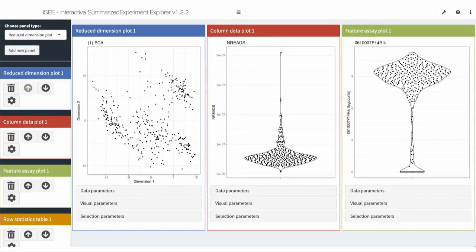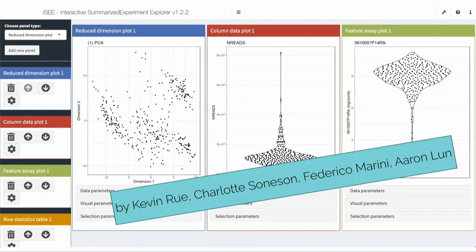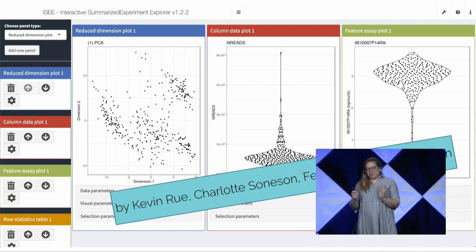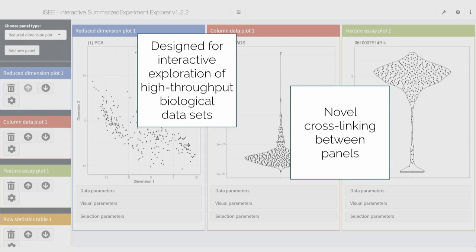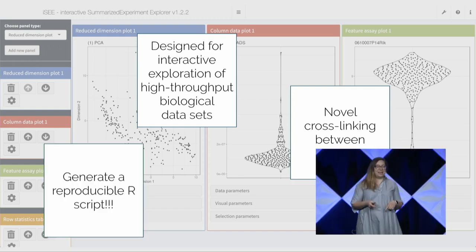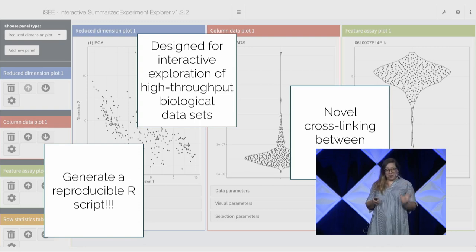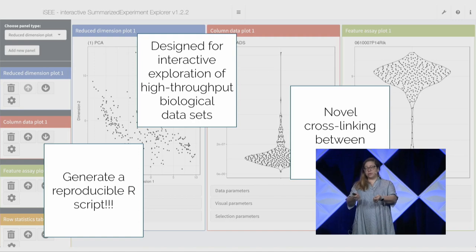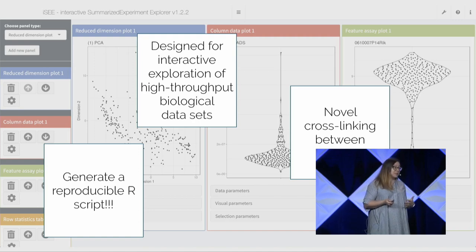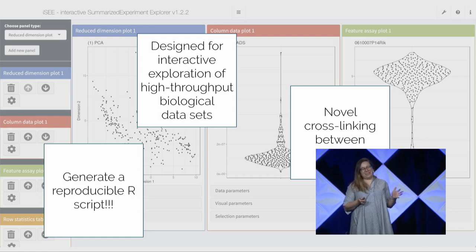The first winner is the most technically impressive award: the iSEE app — Interactive Summarized Experiment Explorer — by Kev Rue, Charlotte Soneson, Federica Marini, and Aaron Lund. The app is incredibly impressive internally; it's designed for interactive exploration of high-throughput biological datasets. There are six linked panels — as you're playing with one and doing some selection, you can see it reflected in the others. Notably, you can actually generate a reproducible R script. The idea is that someone who is not an R programmer can do analysis interactively, then get a reproducible R script of the results they achieved. This predates Shiny Meta, so that's incredibly impressive.